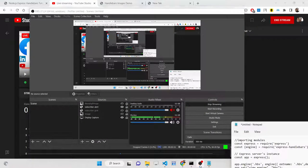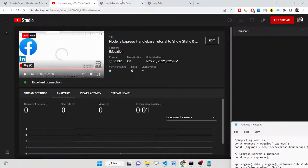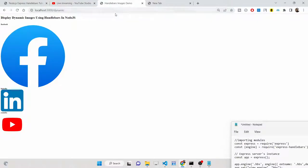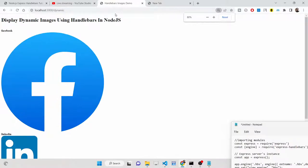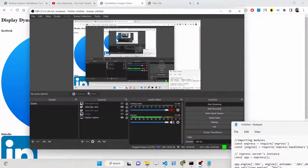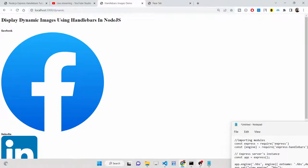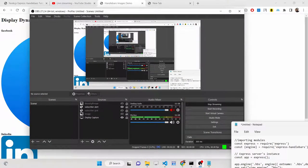Hello friends, today in this tutorial I will be showing you how you can display static or dynamic images inside a browser using Node.js and Express. We will be using the Handlebars template engine, which is very popular compared to the EJS template engine. EJS stands for Embedded JavaScript Templates.